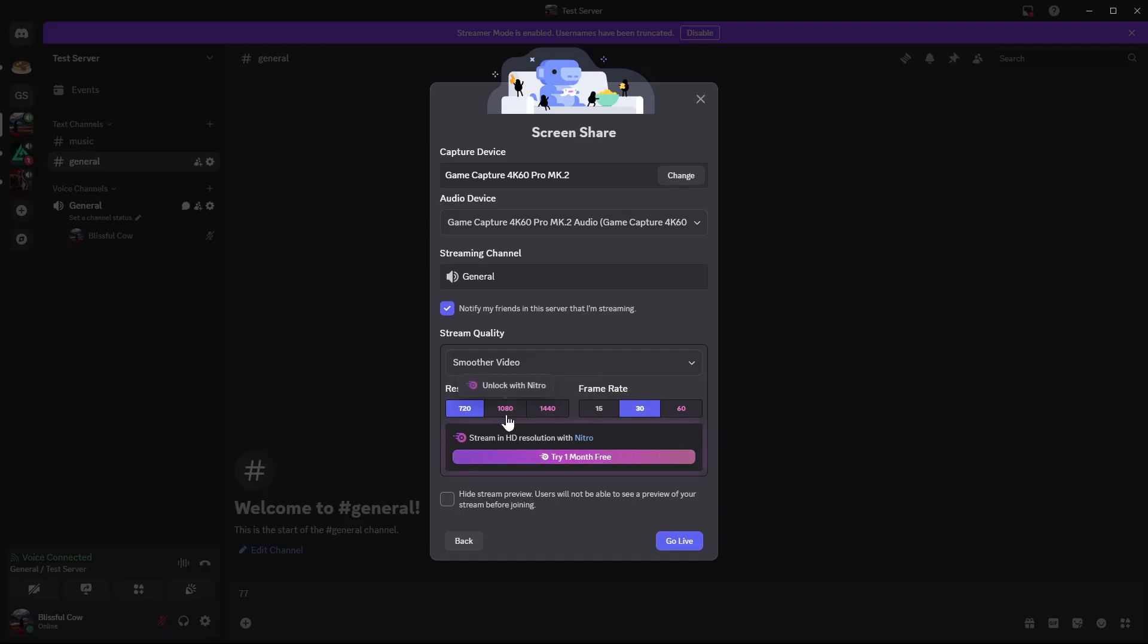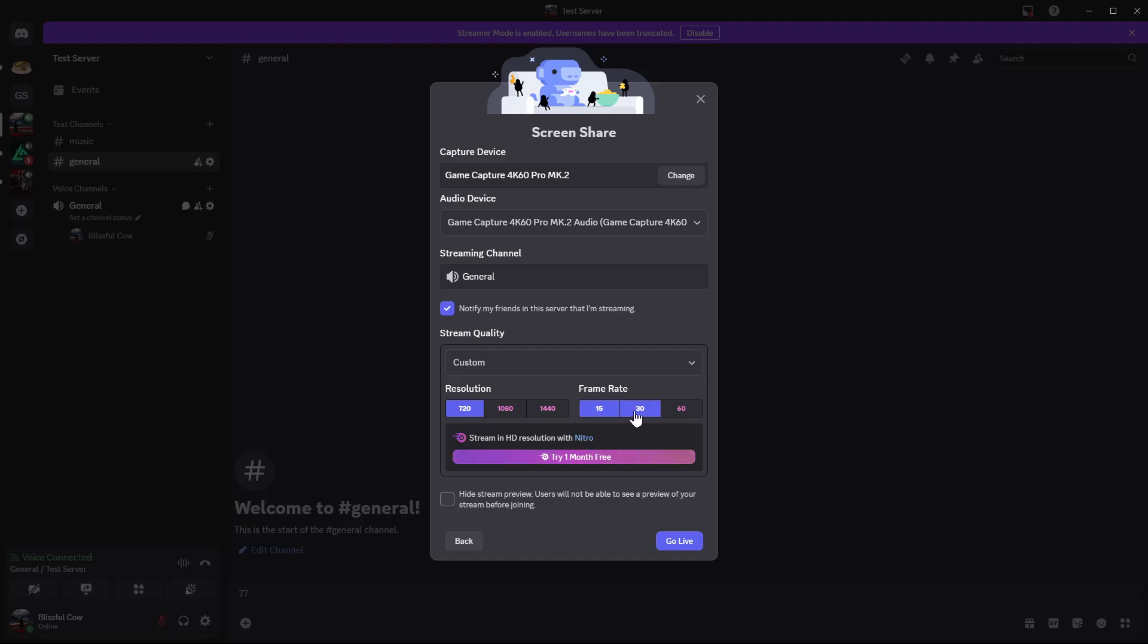Now if you'd like to enable 1080 or 1440, you have to have Discord Nitro. If you have Discord Nitro, you can either choose 1080 and 1440, and also you can choose to change the frame rate. You can either select 15, 30, or 60 if you have Discord Nitro.